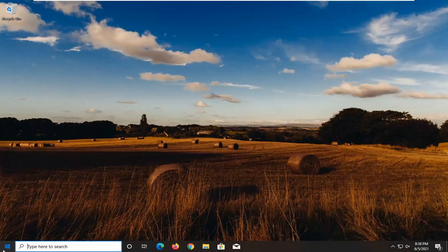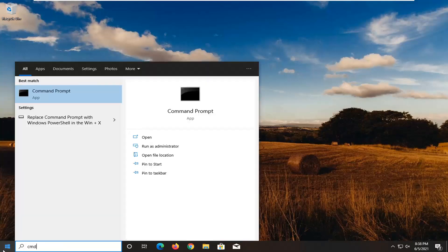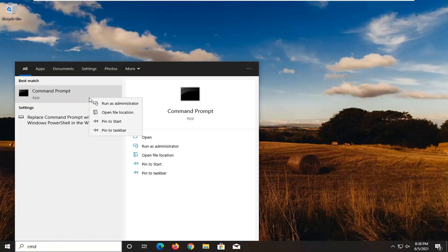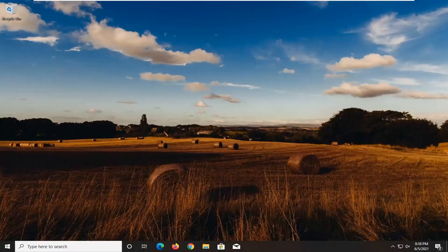You're going to start off by opening up the start menu. Type in CMD. The best results should come back with Command Prompt. Go ahead and right click on that and select Run as Administrator. If you receive a User Account Control prompt, go ahead and select Yes.